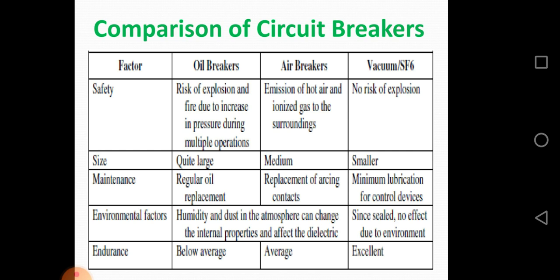Factor: size — oil circuit breaker is quite large, air circuit breaker is medium, but vacuum or SF6 circuit breaker is smaller. Factor: maintenance — regular oil replacement in oil breakers; replacement of arcing contacts in air circuit breakers; minimum lubrication for control devices in vacuum or SF6 circuit breakers.